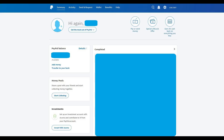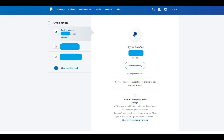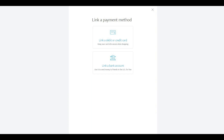Step 3: Click Wallet in the row of options that appear in the upper left corner of the screen. The Payment Methods screen appears. Step 4: Click Link a Card or Bank that appears in the Payment Methods drop-down menu on the left side of the screen. The Link a Payment Methods screen is displayed.